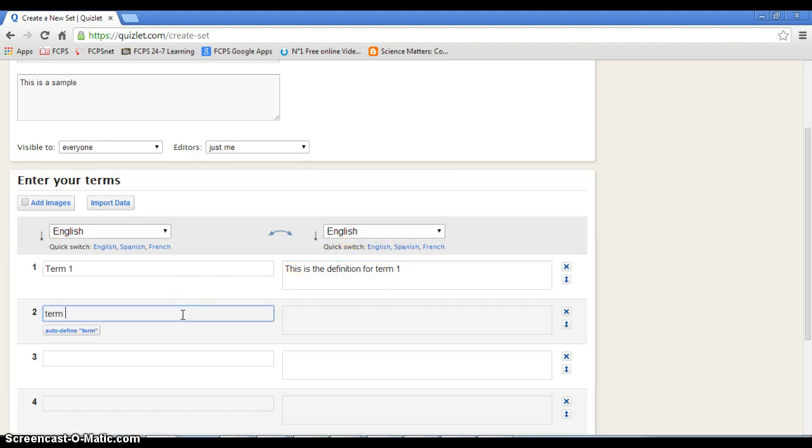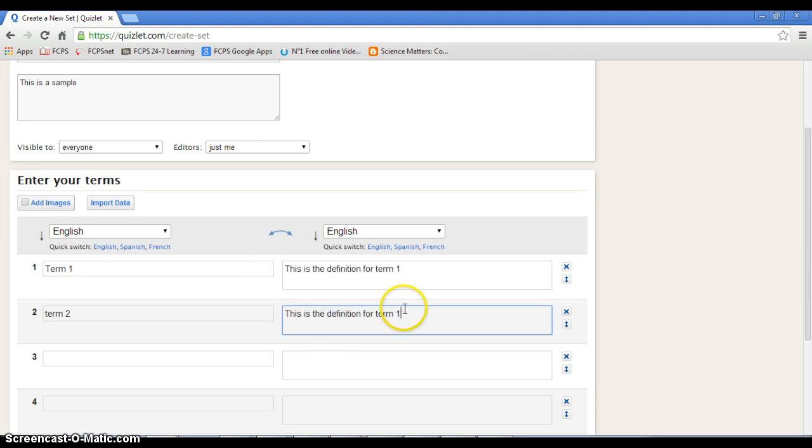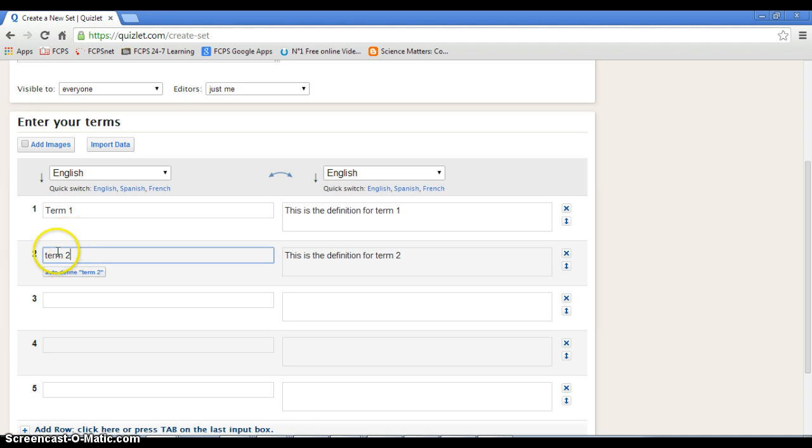Then term two. And we'll just do this. Okay. Two. Alright. See, type in term one, term two. Now watch this.